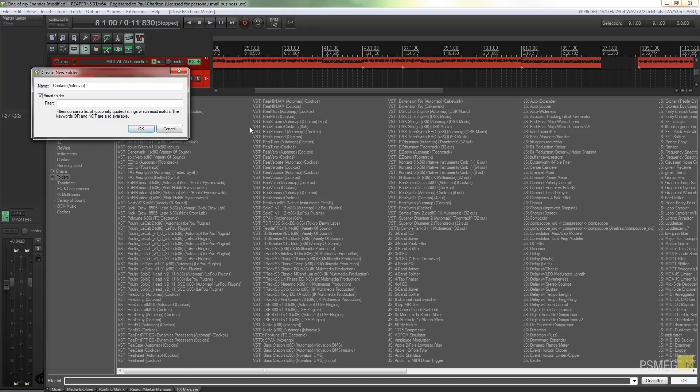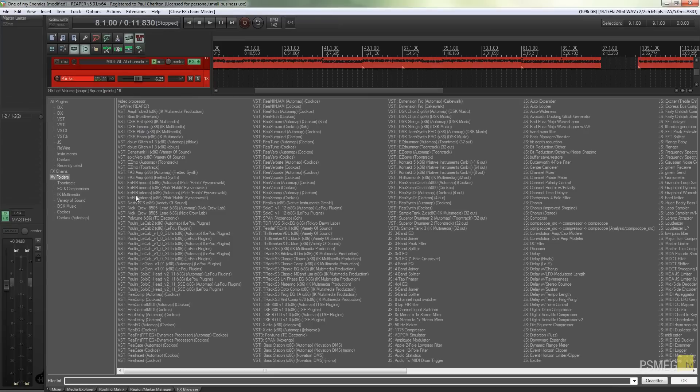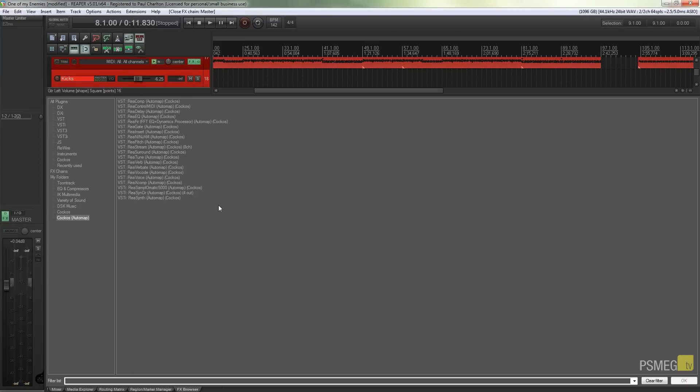You can see I'm effectively doubling up all the VSTs that I've got on here because they're automatically putting the automap option in there. So what I can do is I can just simply come into this and I can say Kokos automap and say okay. And if I click there's all of the automap Kokos VSTs and VSTis.